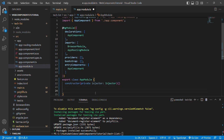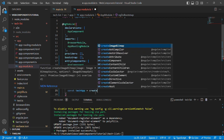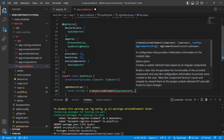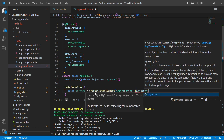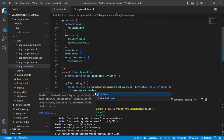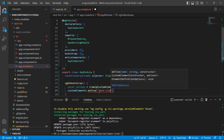We'll also have a method named ngDoBootstrap, inside which we'll create the custom element using the Angular Elements package. We define a constant named techApp and use the createCustomElement method from Angular Elements, passing two parameters: first the AppComponent, and second an object with the injector — this.injector. As a second line, we use customElements.define with two parameters: the custom element name 'tech-list', and the techApp constant.